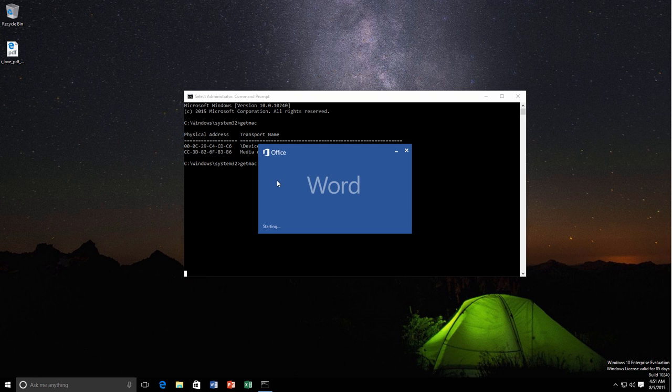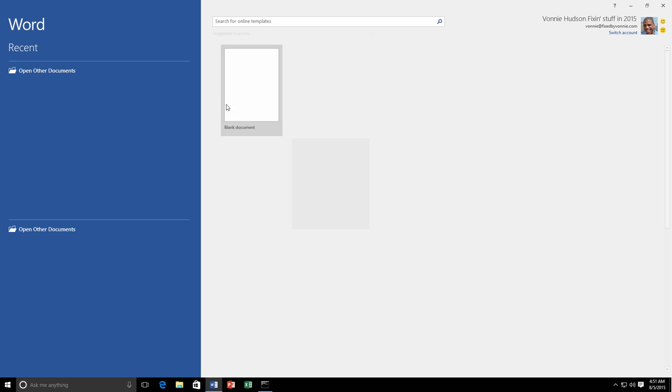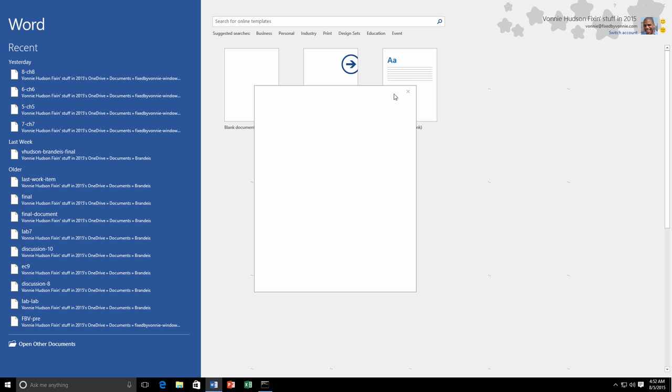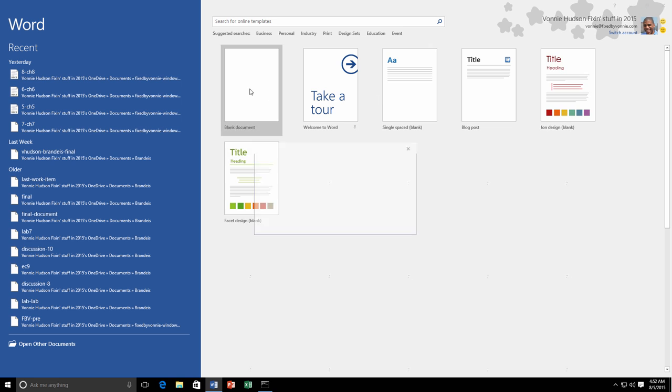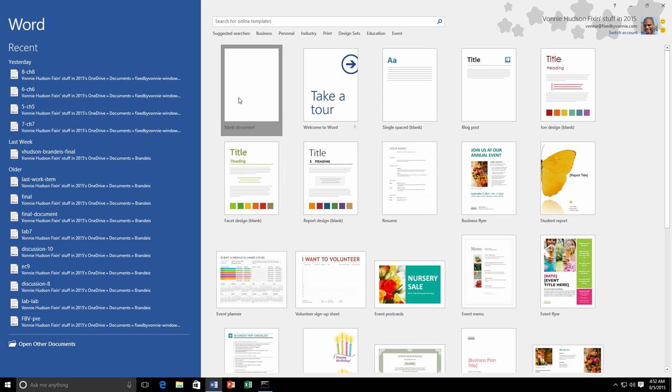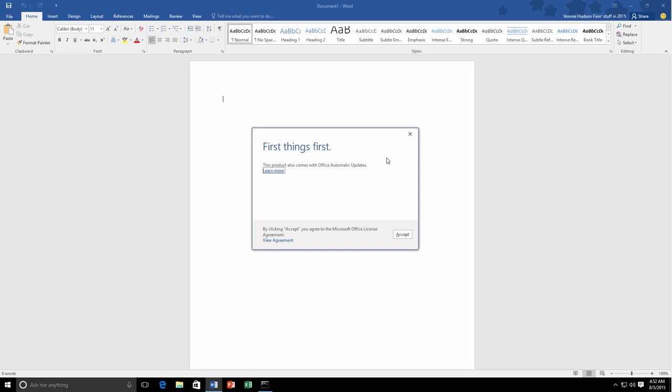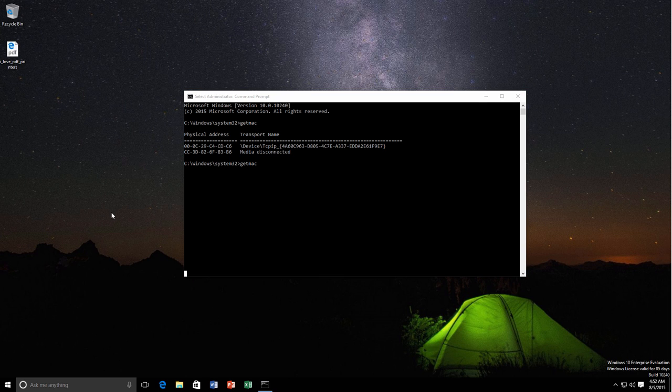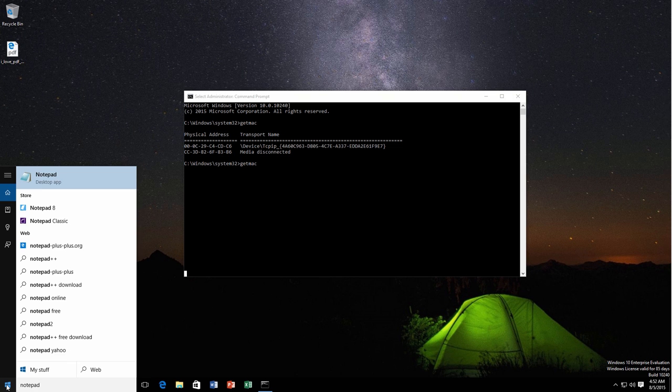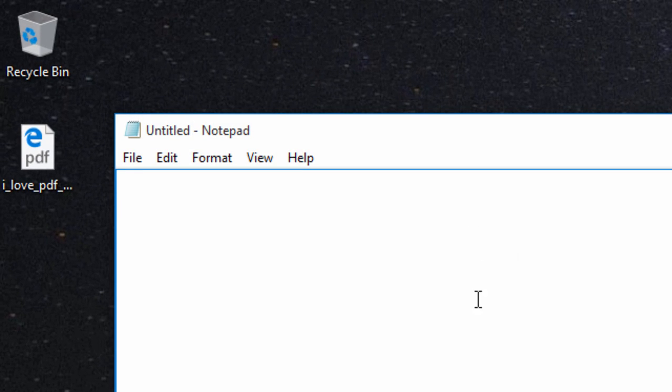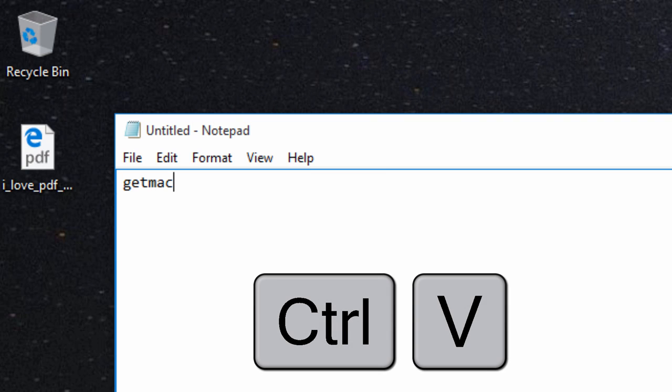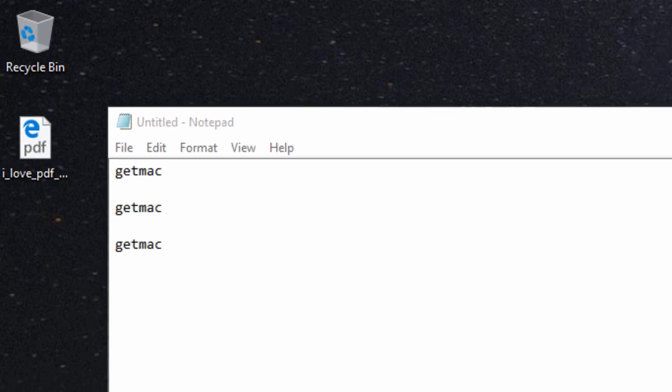Because in Windows 7 and Windows Vista and previous versions, you couldn't do that. Let me show you what I can do here. Let's just open notepad and control V, bam there you go. I can do getmac all day now.